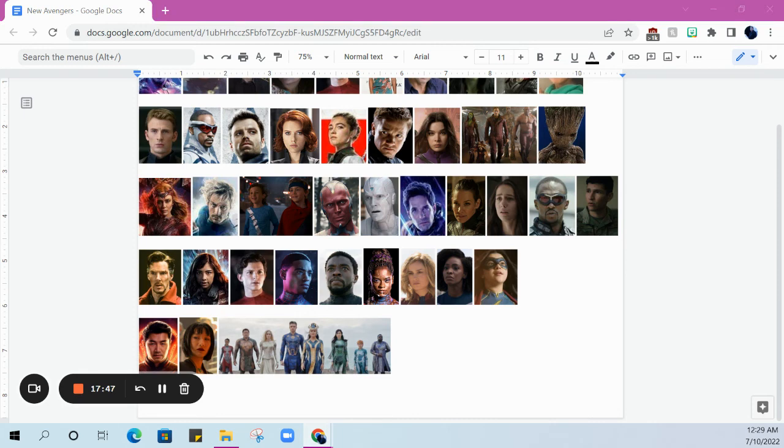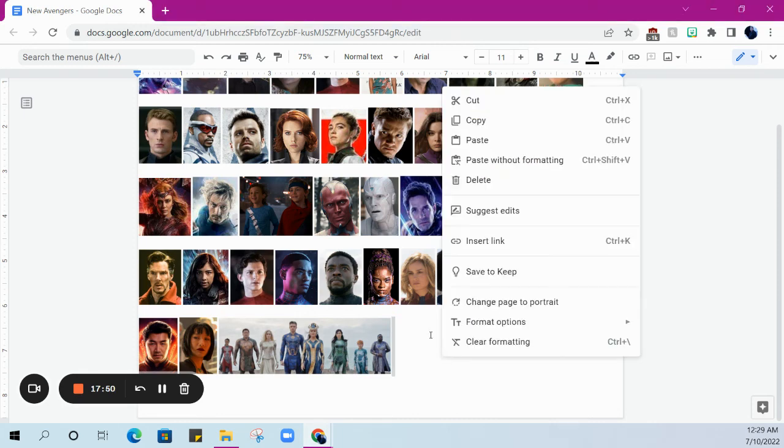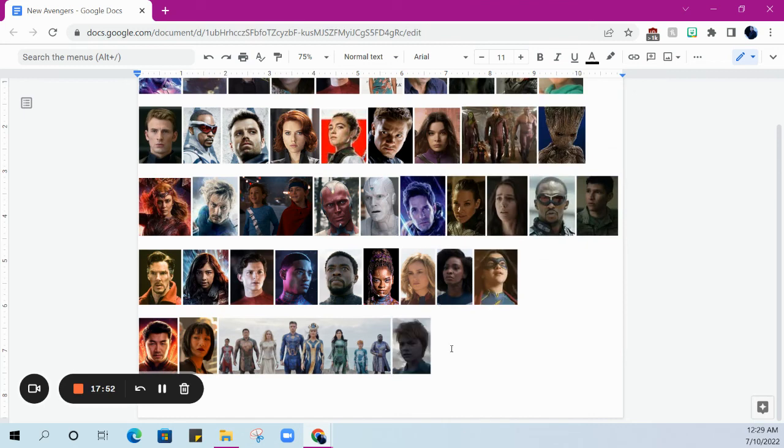And then we get the Eternals. One of the Eternals, literally her whole arc in the movie is that she's tired of always looking like a child and so she's taking steps to change that. But fact remains, we do have a child Eternal.